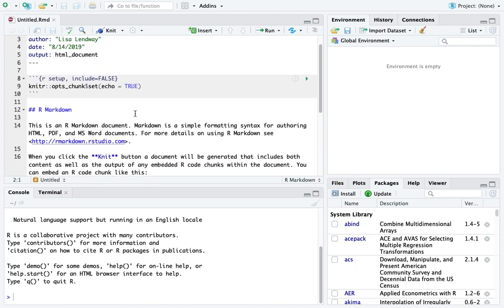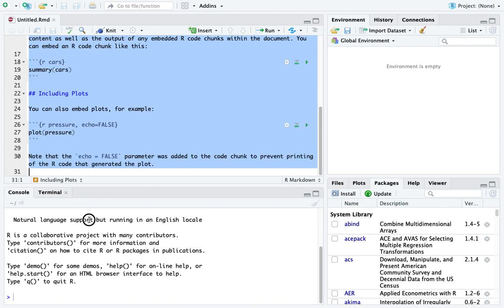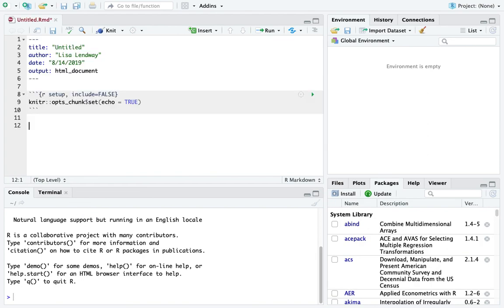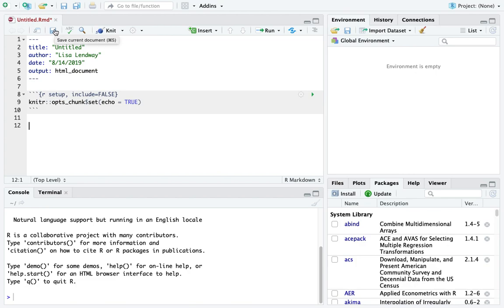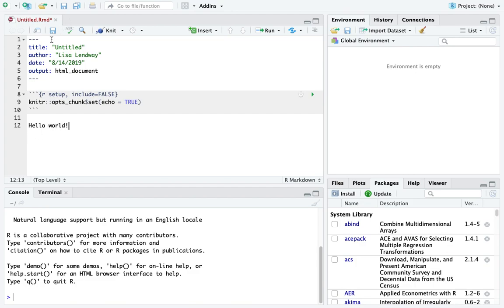Notice if I make any changes in here, like maybe I delete a bunch of things, this shows up in red and it has a little star next to it. This is telling me that this document is not saved. This is not like Google Docs. It does not auto save for me. I need to click on this little disk icon, which will let me save it. You should plan on saving often as you're working through things.